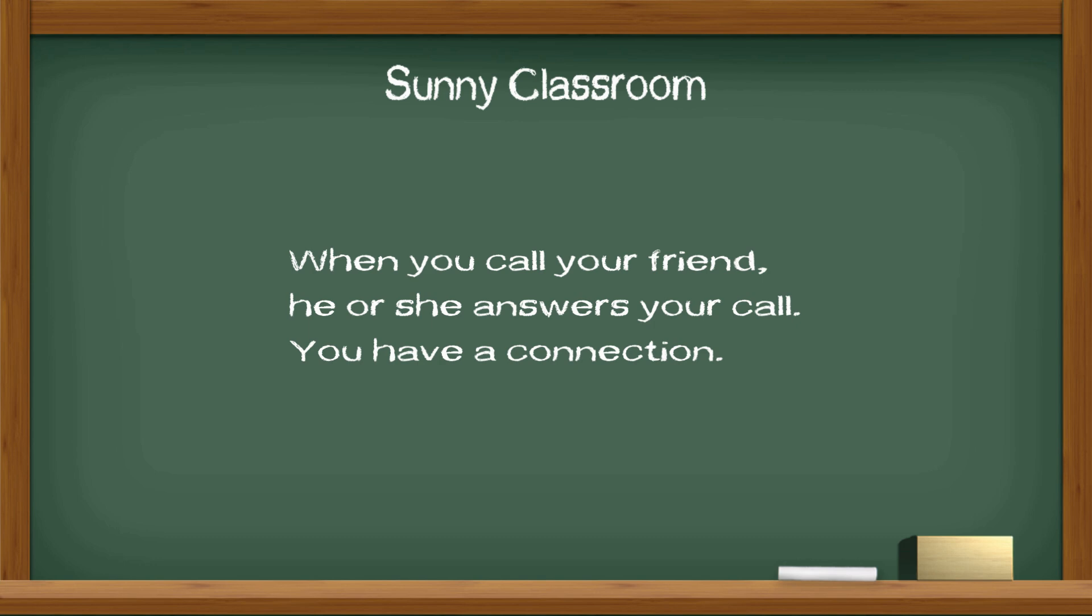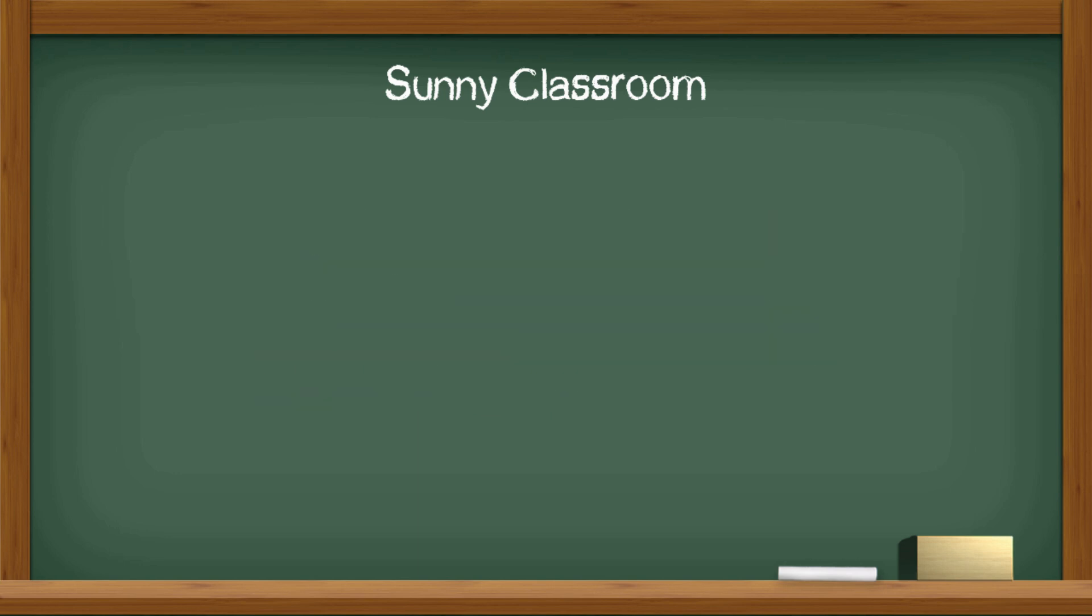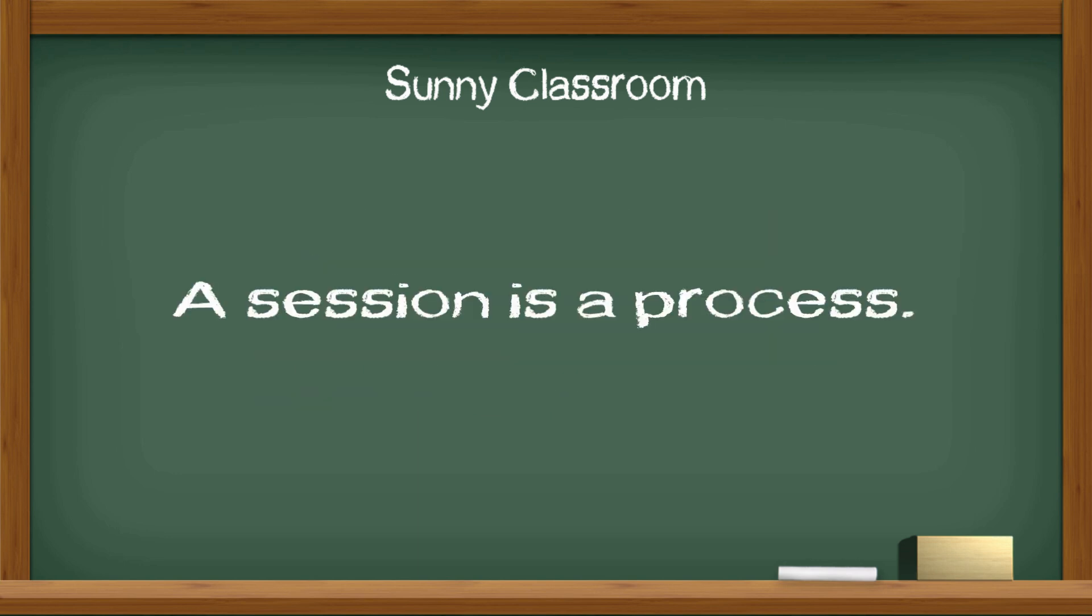You talk for a while and then terminate the phone call. The process of beginning conversation and termination is called a session. It is a process.